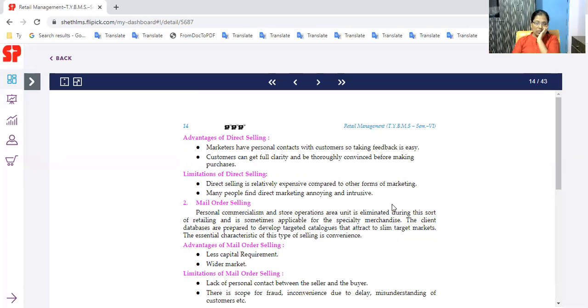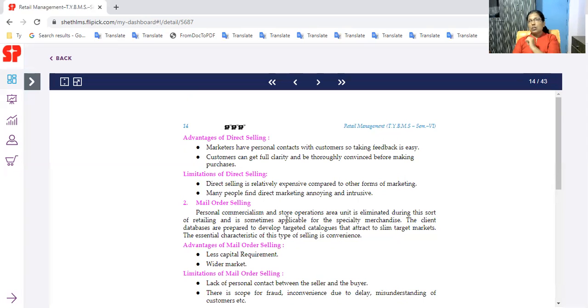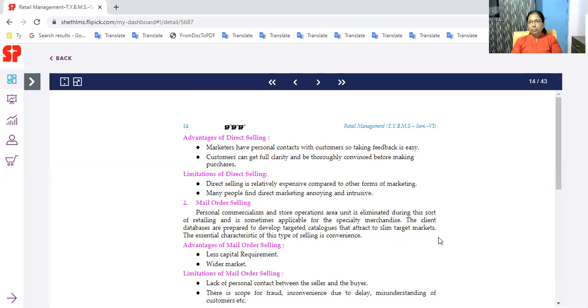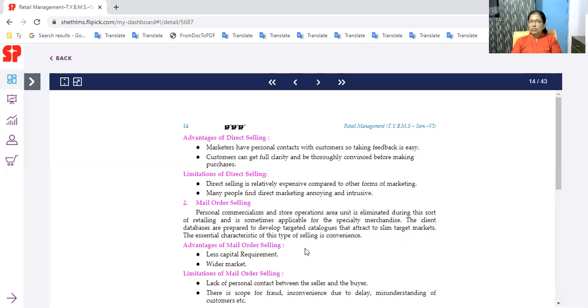What are the limitations? Direct selling is relatively expensive compared to other forms of marketing. It is expensive. If every customer sells, the medium is expensive. Many people find direct marketing annoying and intrusive. In direct marketing, most customers avoid the marketer. Mail order selling or non-store retailing. Personal merchandising and store operations are eliminated in this sort of retailing and is sometimes applicable for specialty merchandise. The client databases are prepared to develop targeted catalogs that attract narrow target markets. The essential characteristic of this type of selling is convenience. Less capital requirement.